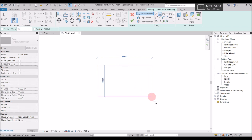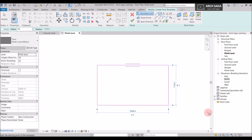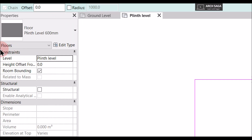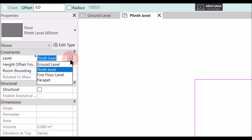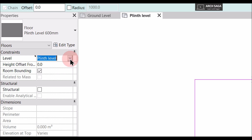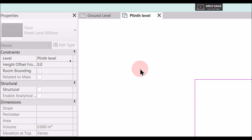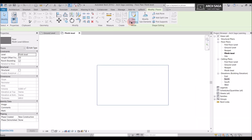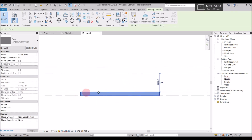Now I want to draw a rectangular floor. I have drawn the floor outline and before clicking Finish you need to check the constraints. When you go to Floor you can see options called Constraints. My level should be Ground Level with the top at Plinth Level. I will set this to Plinth Level — the floor will be drawn below this level, the height offset is 0, which is correct. I will zoom out and click Yes, so my plinth floor is drawn.